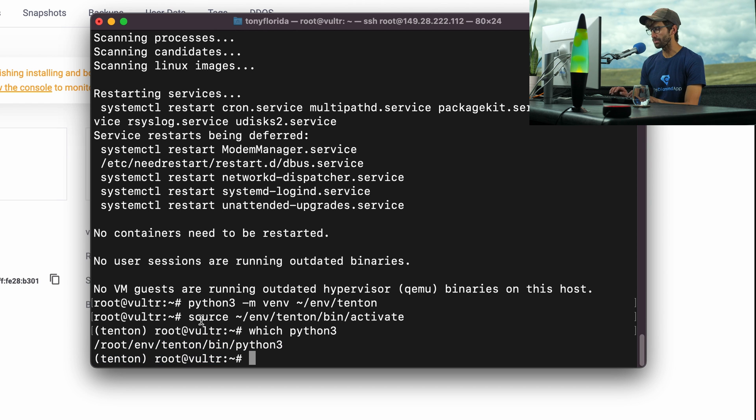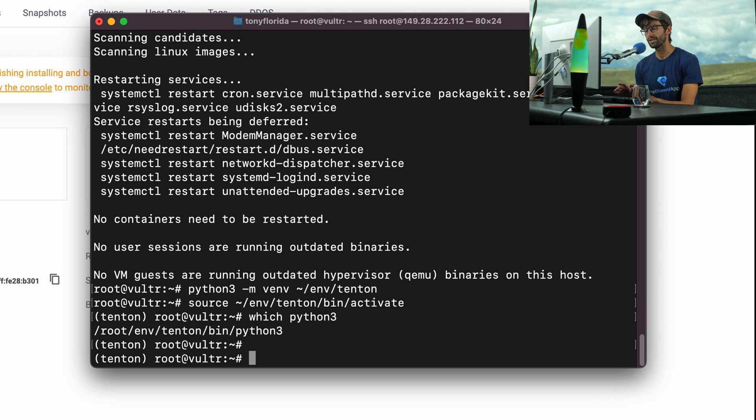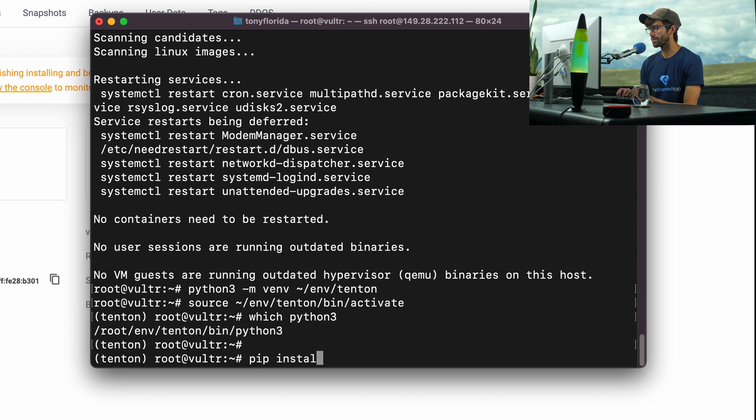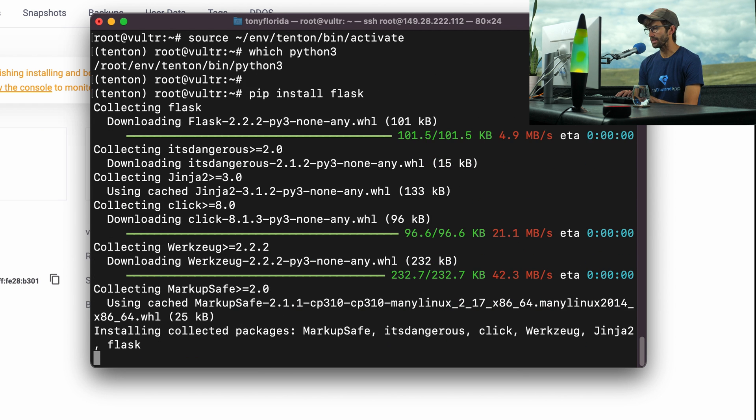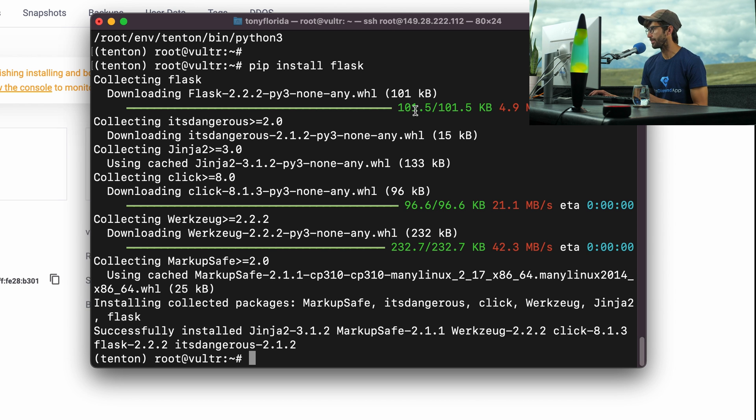So now we are in our Python virtual environment. If you do which python3, you'll see that it is getting the Python 3 binary from our virtual environment, which is perfect. With that said, we can install the Flask package via the pip package manager. We can do that with pip install flask. Hit enter, and that'll go ahead and install Flask into our Python virtual environment.